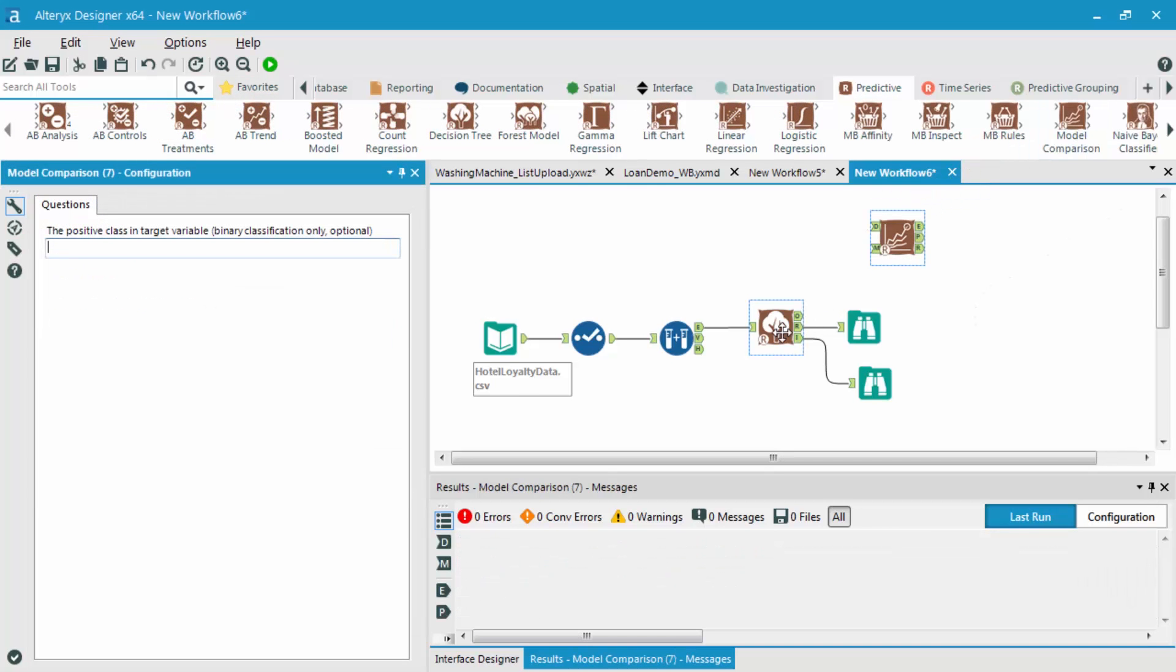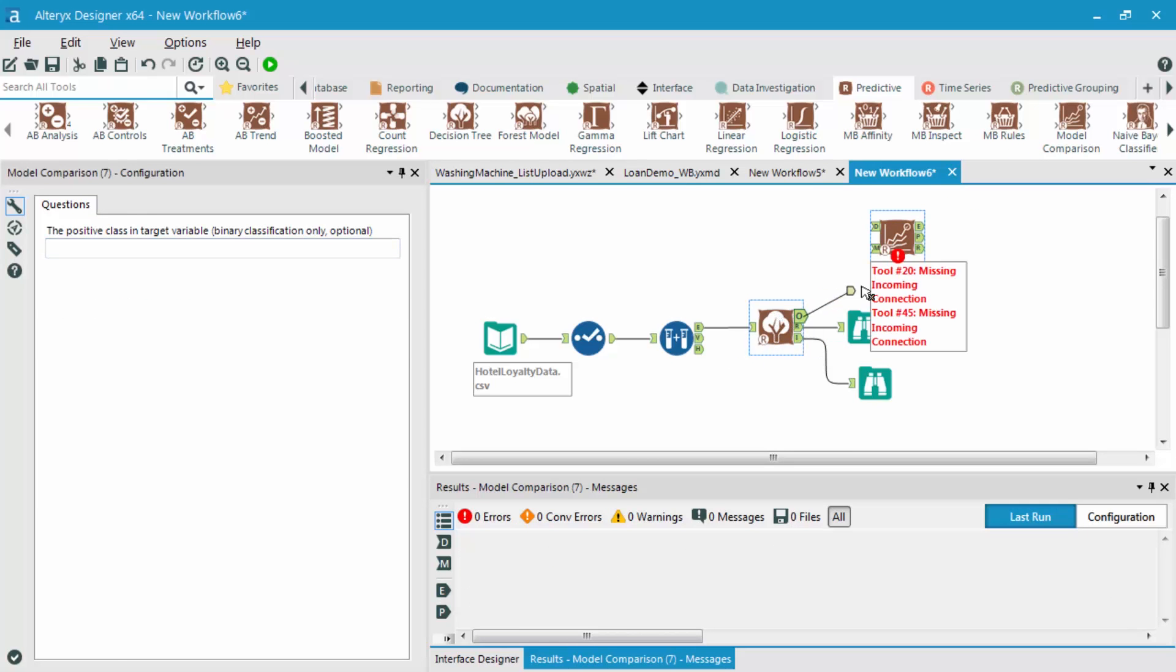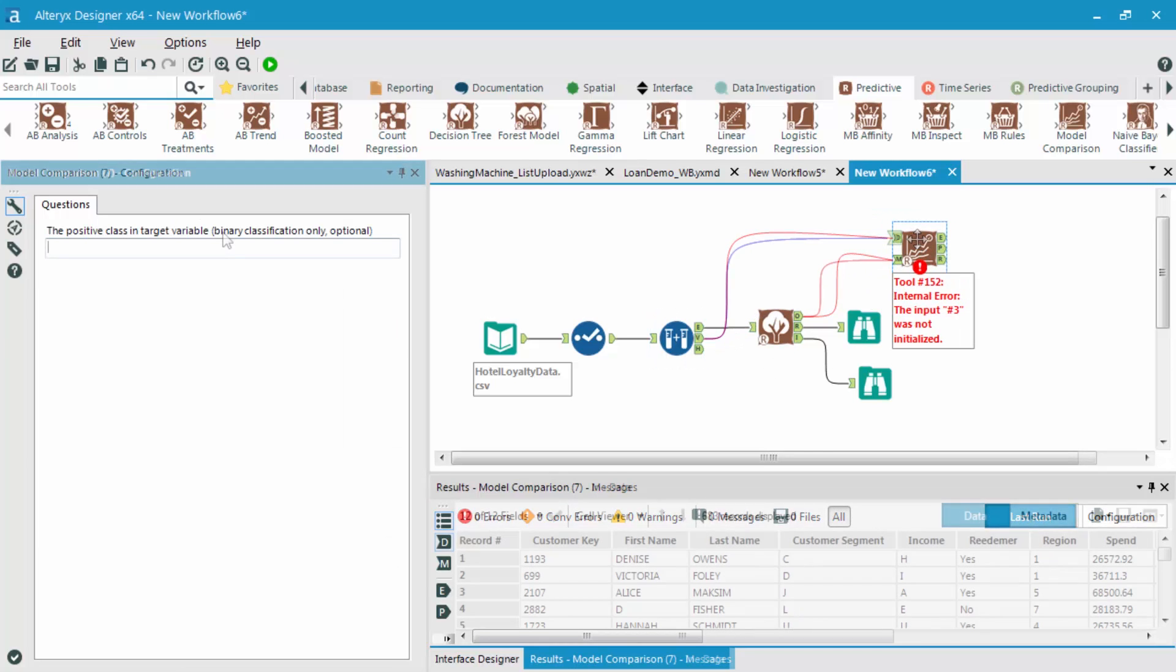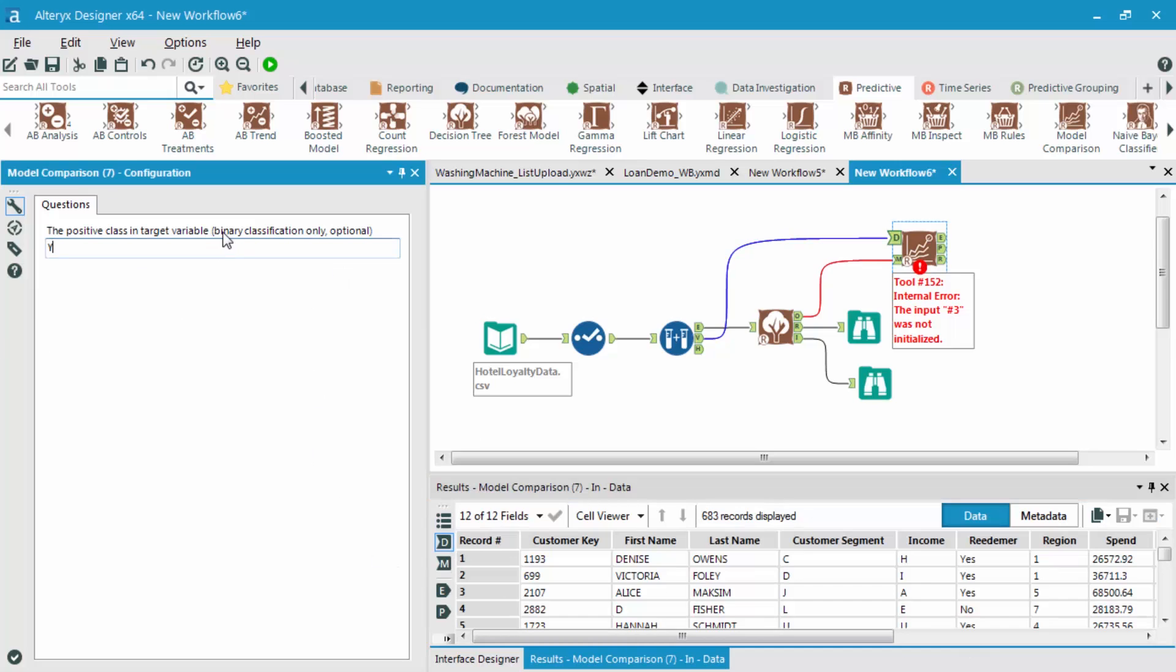We're going to configure this model comparison tool the same way we did before. The model object goes into the M side, and the validation sample goes into the D side. The positive class is going to be yes.